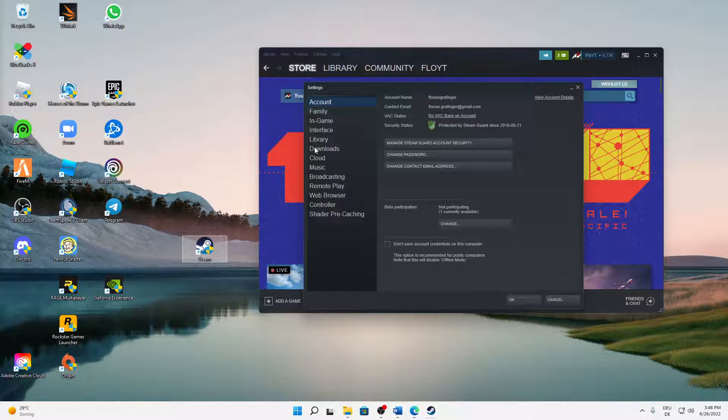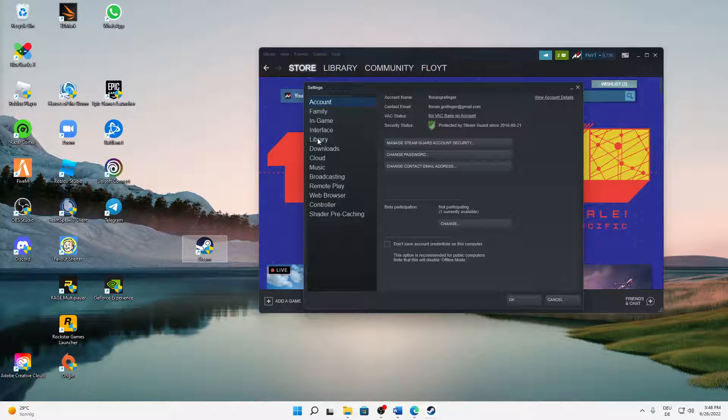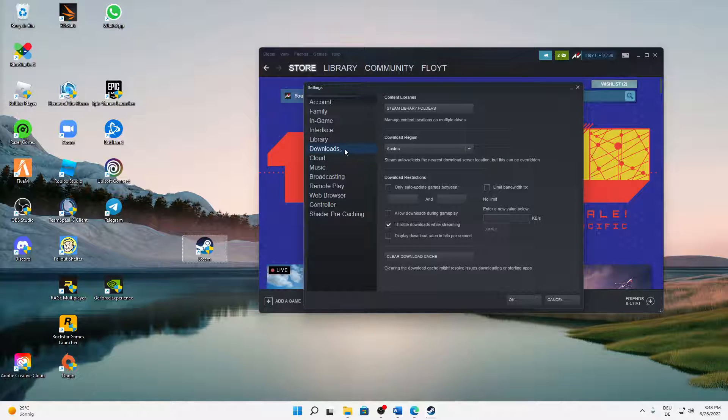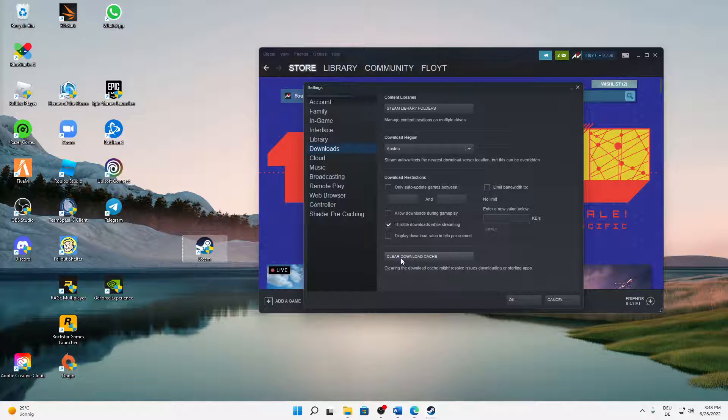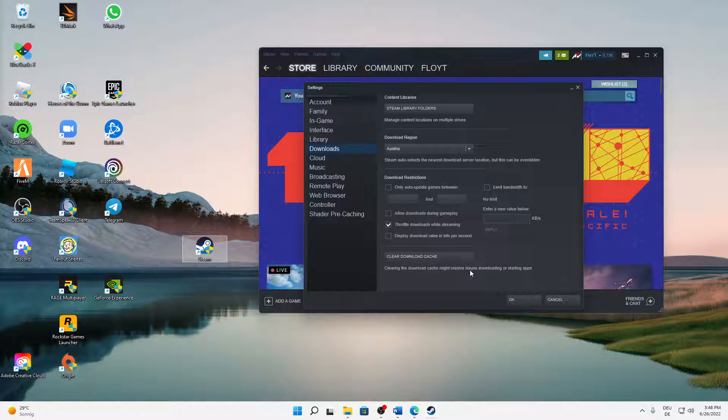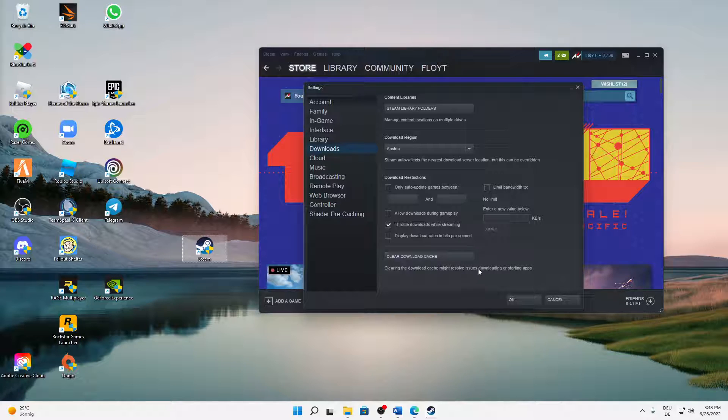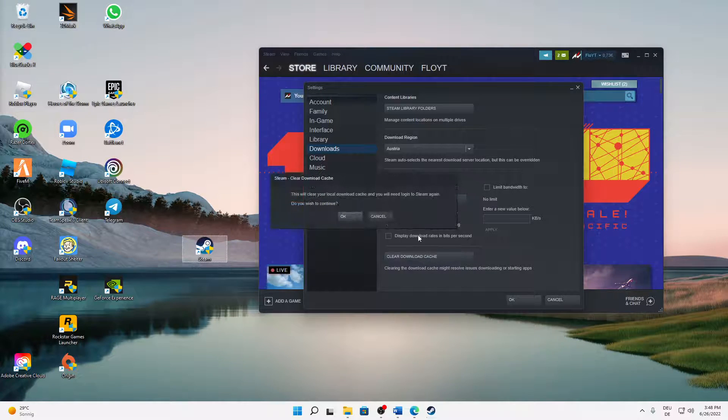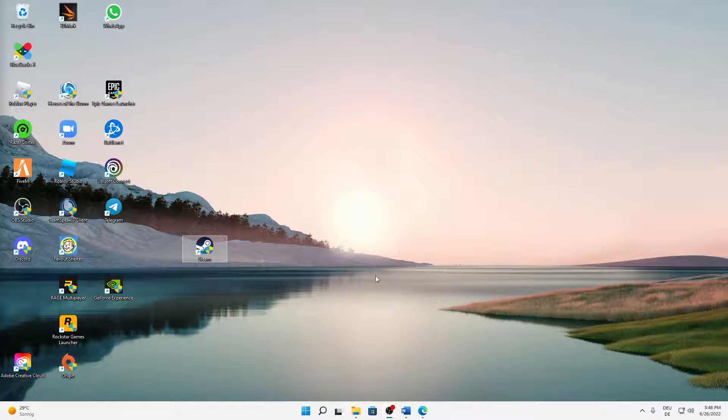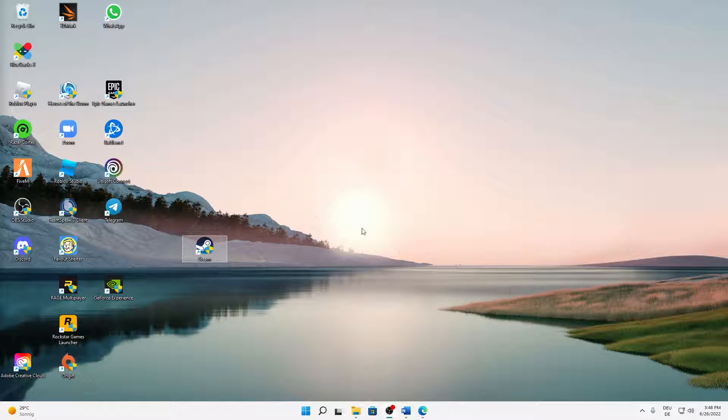Click on downloads and then click on clear download cache down here. We can already see clearing the download cache might resolve issues downloading or starting apps. That's what we want. Just click on clear download cache and click on OK. Then our Steam is closed and we just need to restart it quickly.